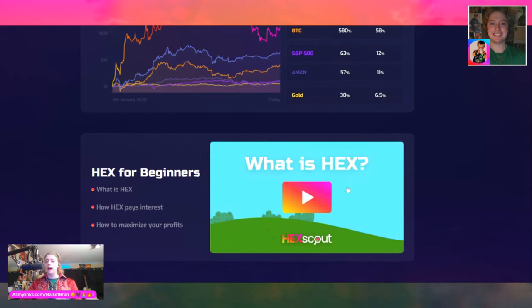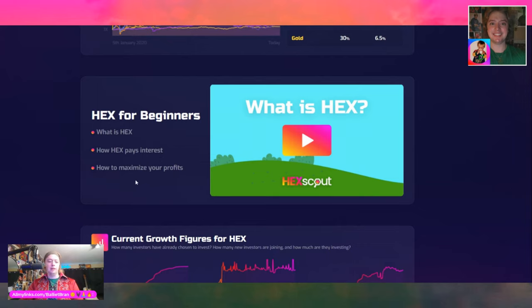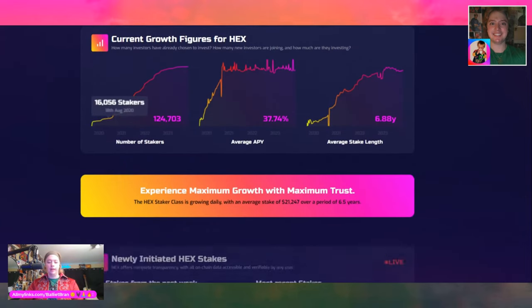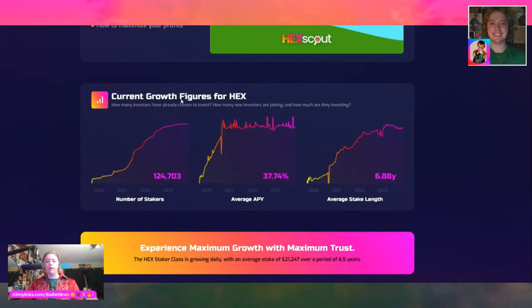There is a video for beginners on the site — what is HEX, how HEX pays interest, how you generate yield yourself via the smart contract, how to maximize your profits. We're going to scroll through some of these things. We might not hit every single point — I don't want this to be a three-hour video — but I do want to at least introduce people to this website. Current growth figures for HEX: number of stakers.